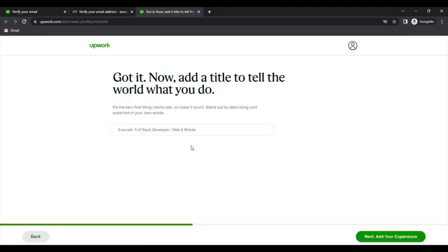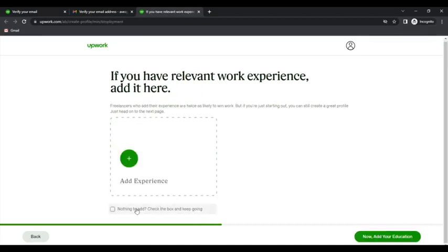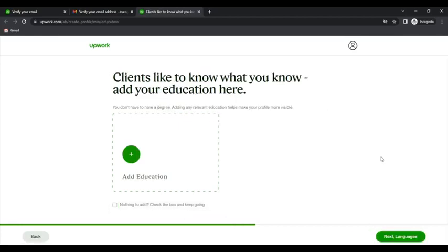So we will be filling in the details manually, like work experience, skills, and so on and so forth.